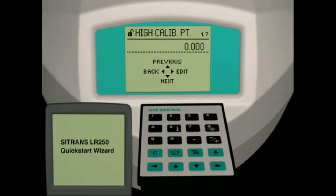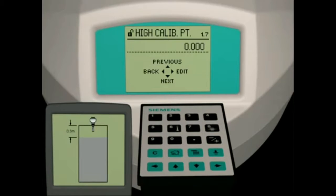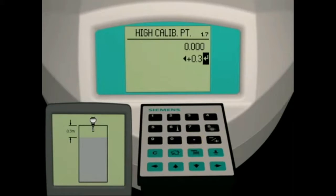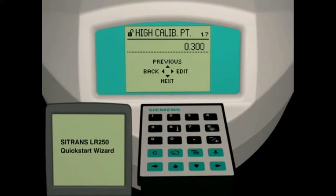Parameter 1.7 is the high calibration point. The high calibration point is the distance from the LR250 reference point to the highest level of liquid under normal operating conditions. In our application, this distance will be 0.3 meters. Press the right arrow key to enter parameter edit mode, then press 0.3. Press the right arrow key to set this value and to return to navigation mode.